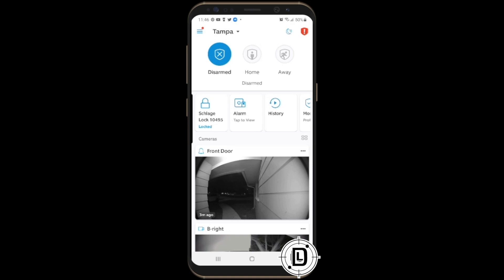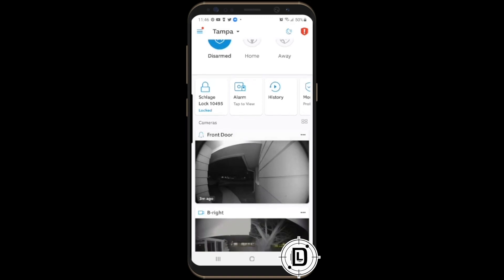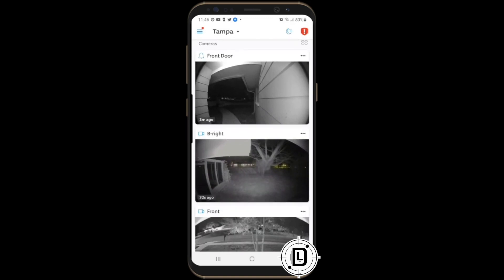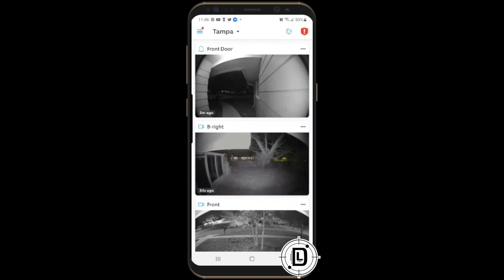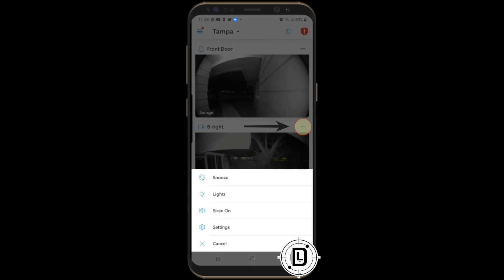Once the camera is added, you access it through the Ring app. Scroll down to find the camera — mine is named 'BR Right.' Click the three dots to the right to open the camera's menu, where you have options: Snooze, Activate Lights, Turn on Siren, or go to Settings.